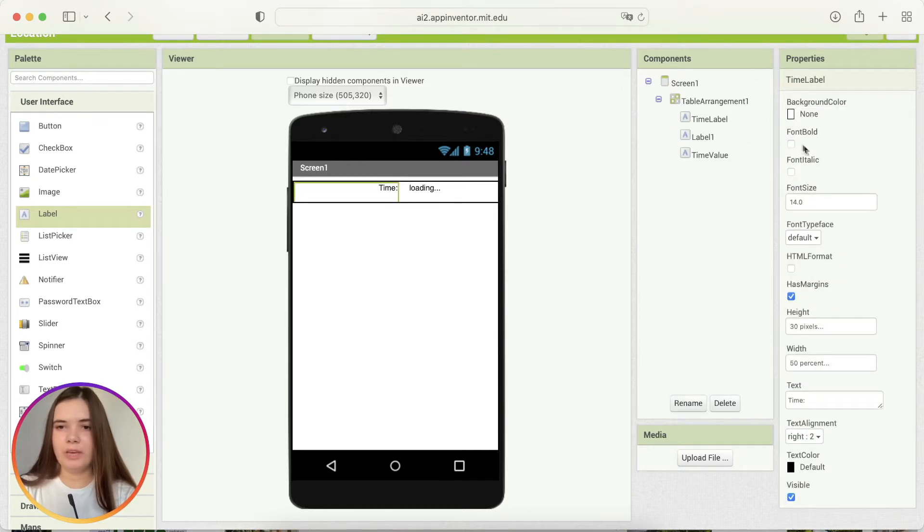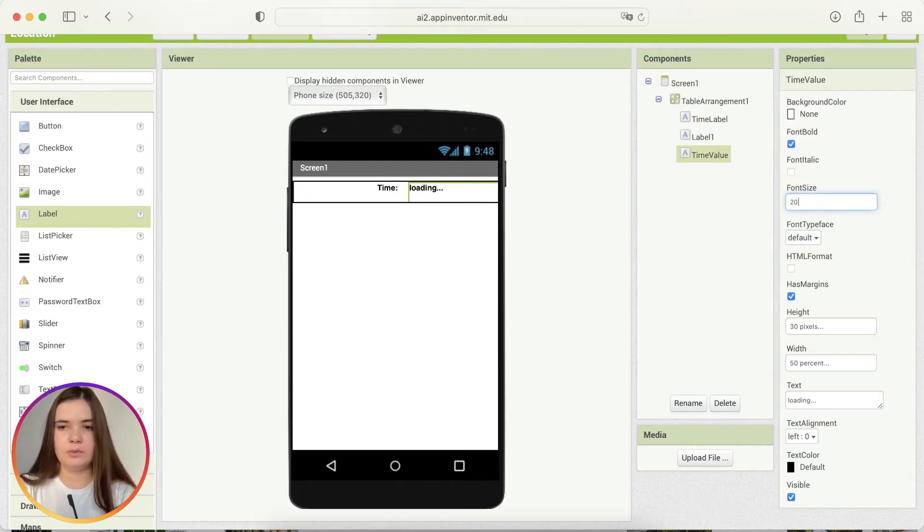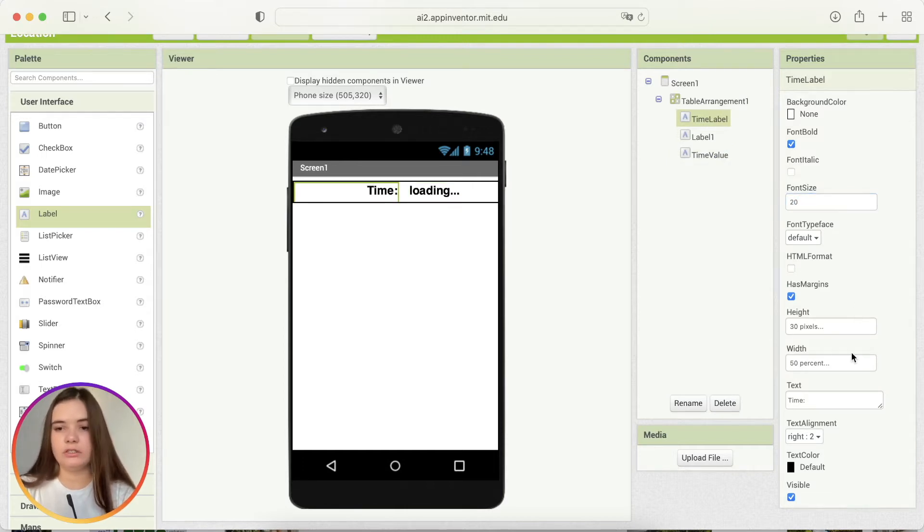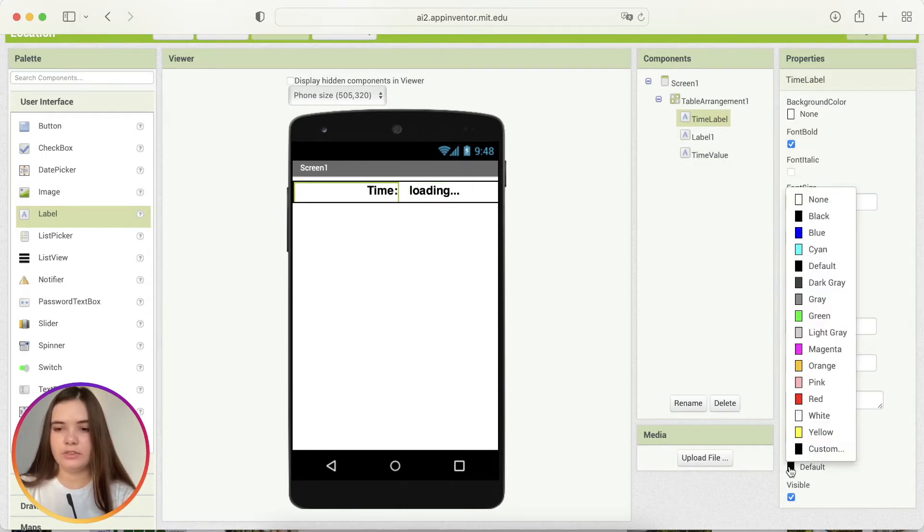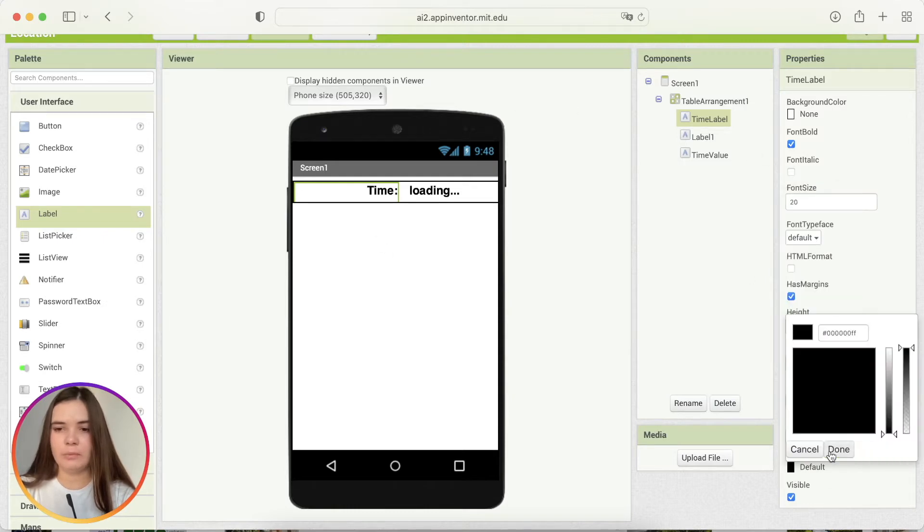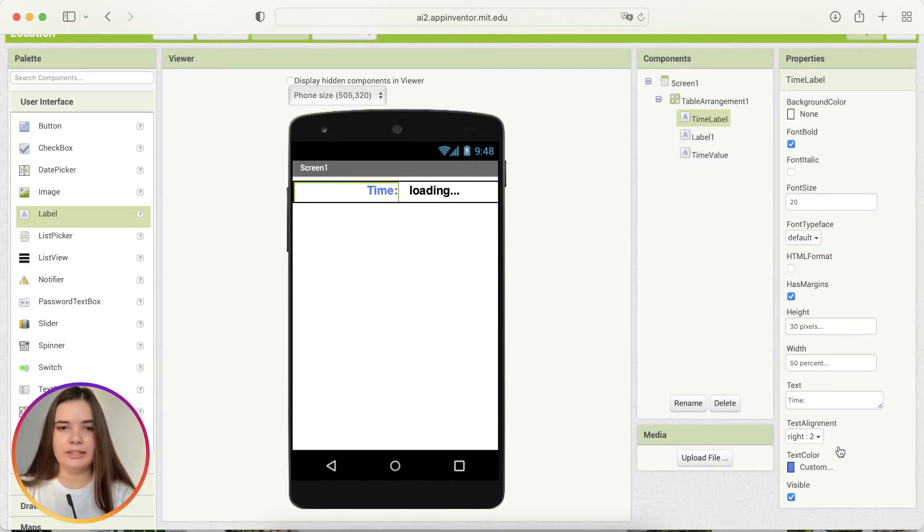We may also change font bold property and we may also change font size to 20, for example. Let's also change text color for this label component. Something like that.